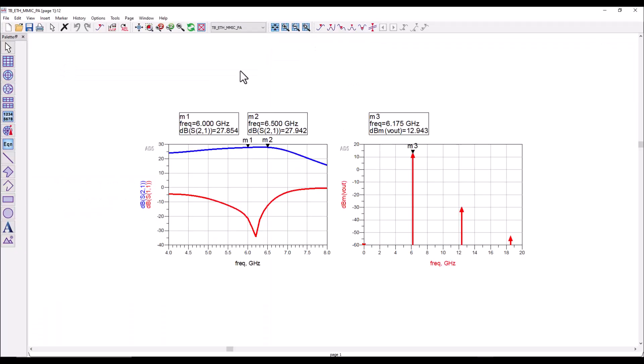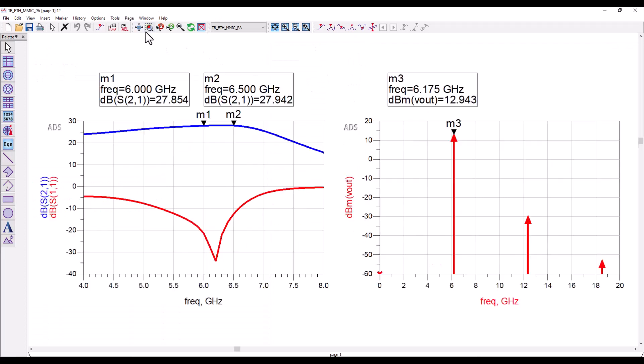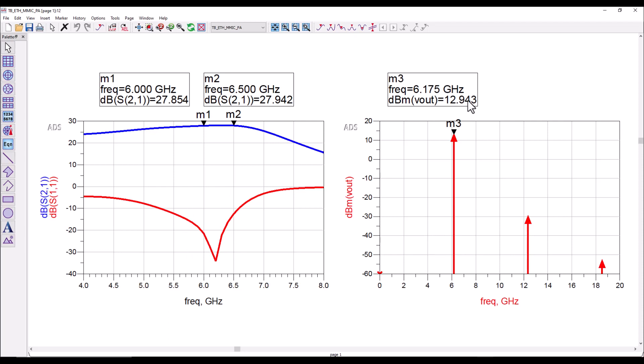Here on this data display you can look at S-parameter and harmonic balance performance. The amplifier shows around 28 dB of gain and pretty decent return loss. The output power at a particular input power we simulated is around 13 dBm.